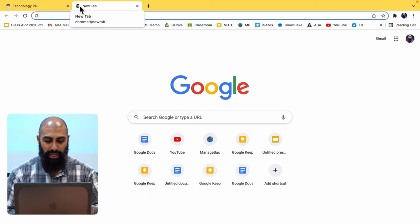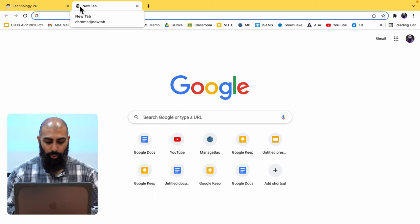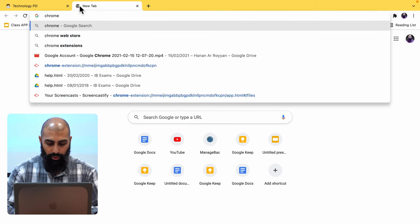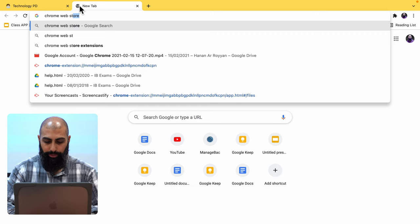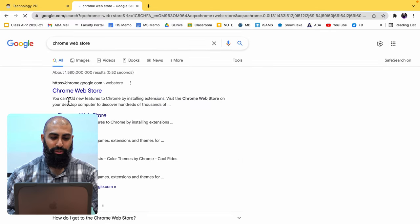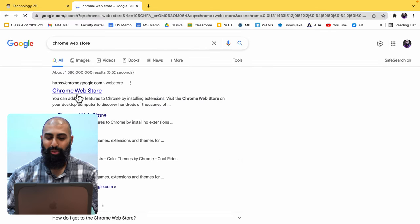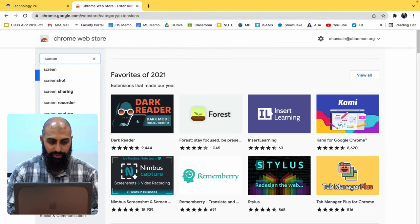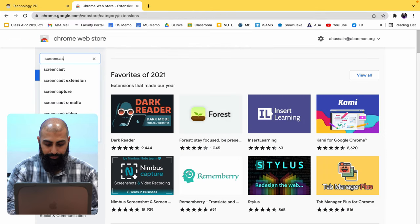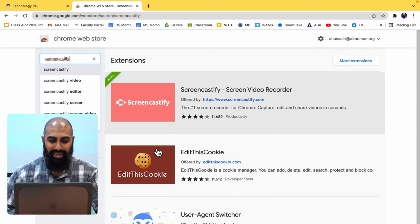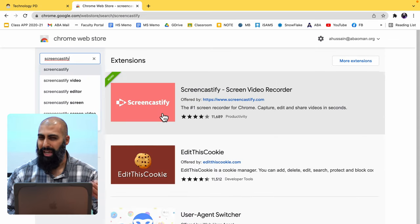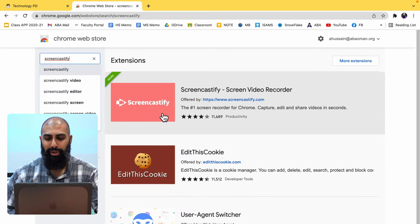First thing you need to do is open up your Chrome browser and type in Chrome Web Store. Let's type in Chrome Web Store here and then go to the Chrome Web Store. Search for Screencastify. Go ahead and download and install this. I've already added it to my browser.